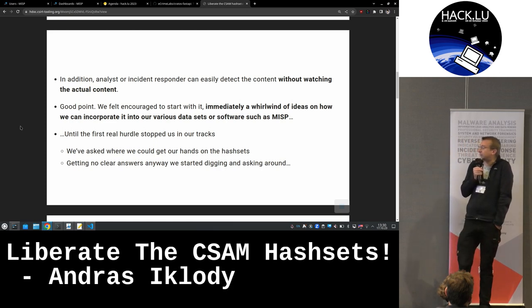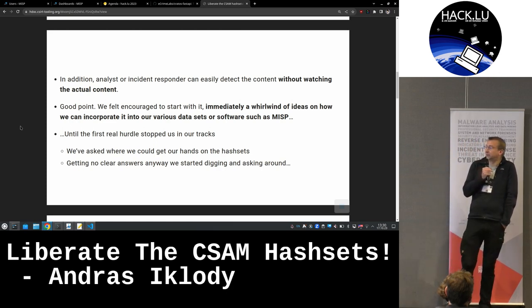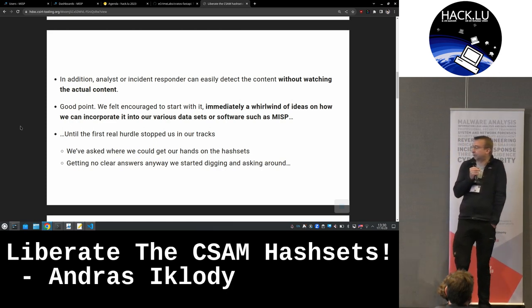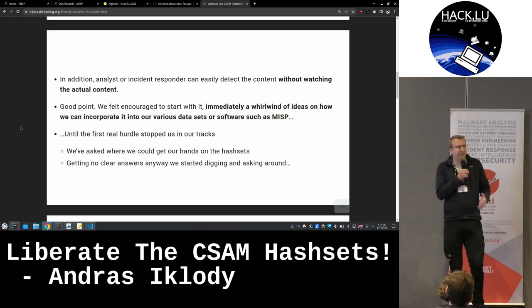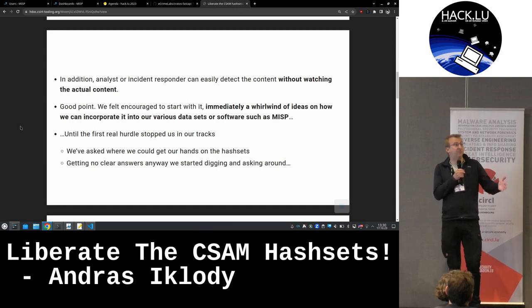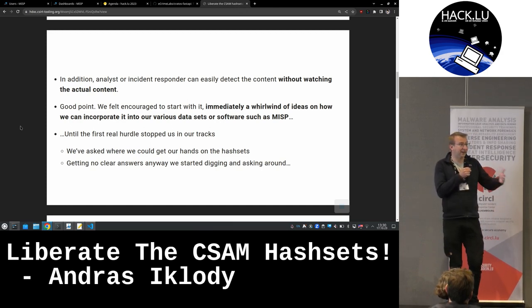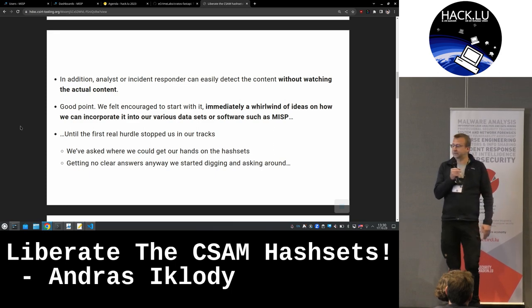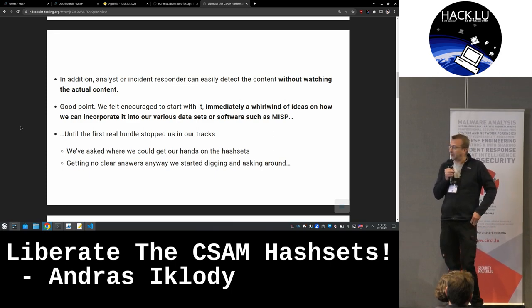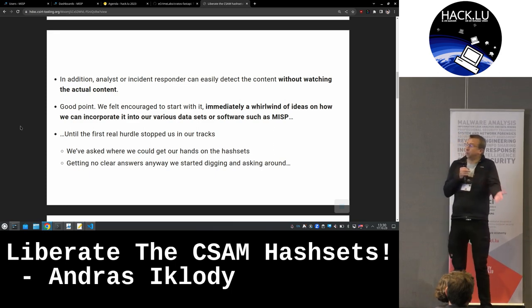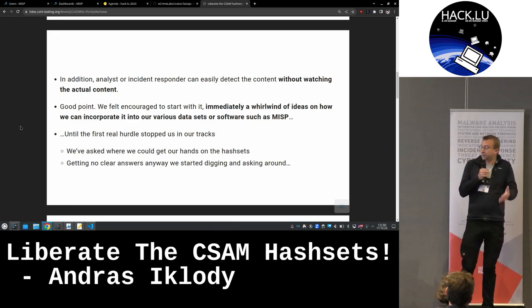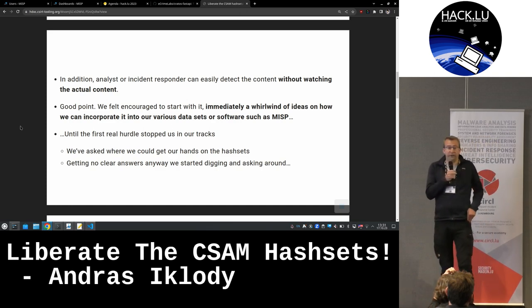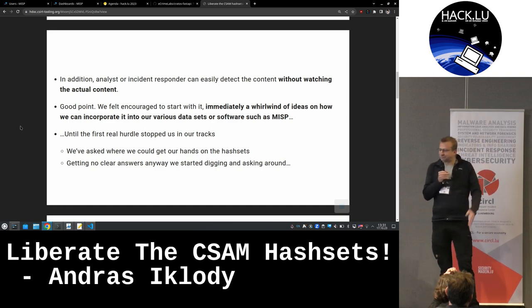For us it was really key and an important element. We do tools — things that are used on a day-to-day basis — and we could help everyone to basically get rid of this content. So we wanted to incorporate it into tools that we are developing, like MISP and others, and to have that by default.